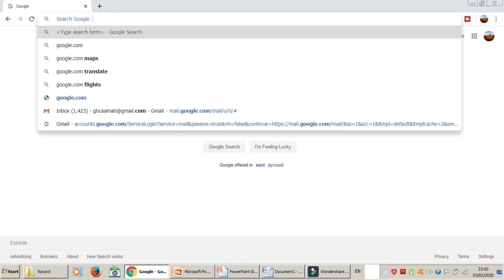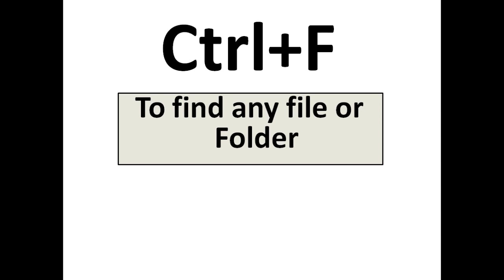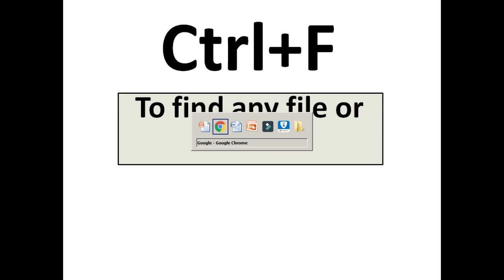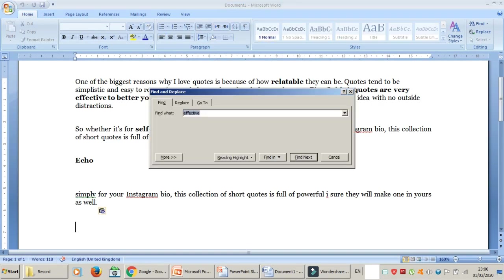The next one is Ctrl+F. Ctrl+F is to find any file, folder, or even text. For example, I have a Word file and I want to find a certain word or name — I press Ctrl+F, a new window appears, I type the word I want to search, and it will automatically highlight it in your Word file.